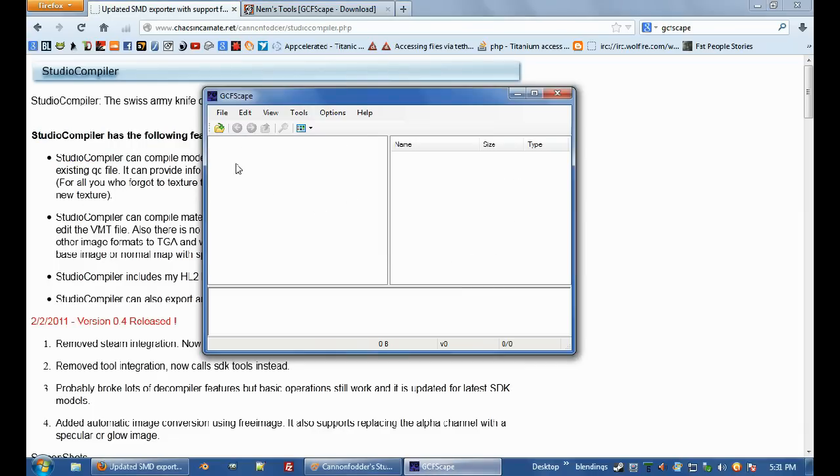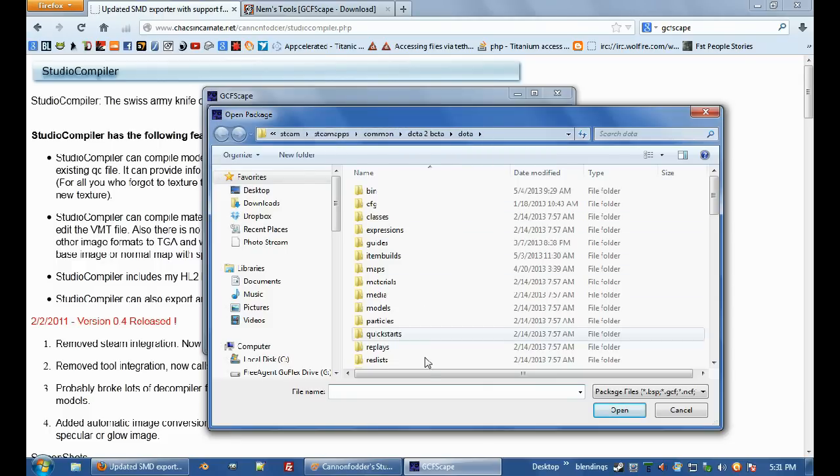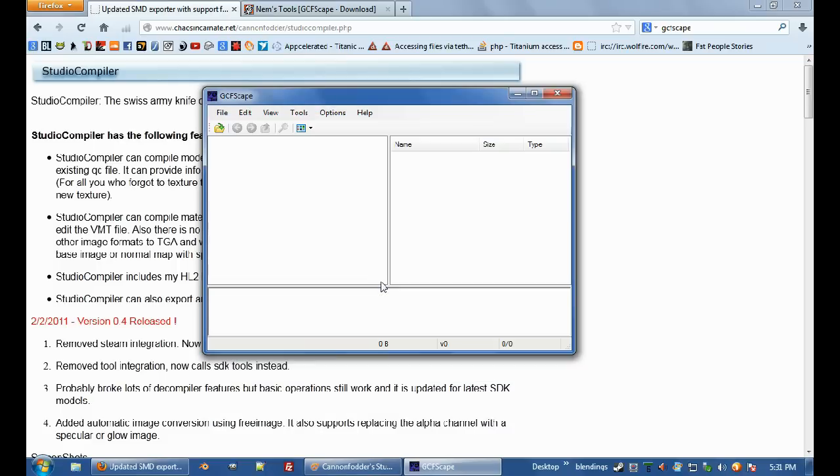I've got GCFScape here, so first we're going to go open Steam, Steamapps, Common, Dota 2 Beta, Dota, and scroll down until you get to Pack 1 directory, open that up.